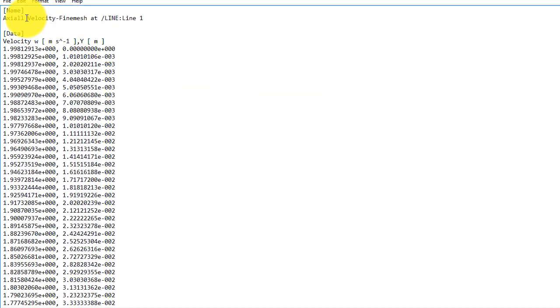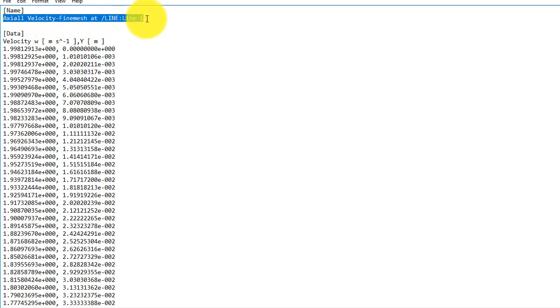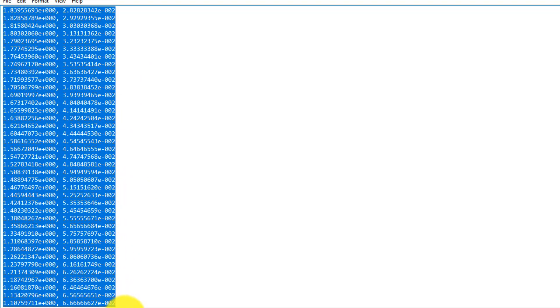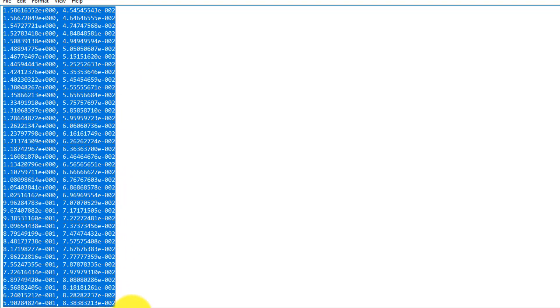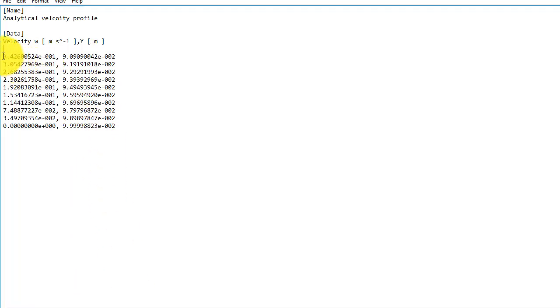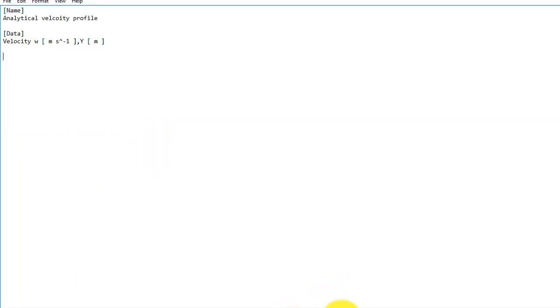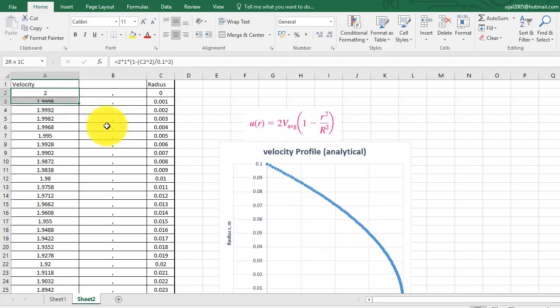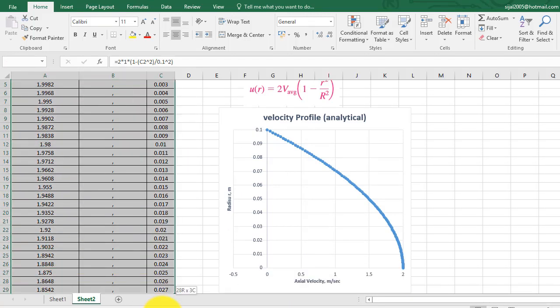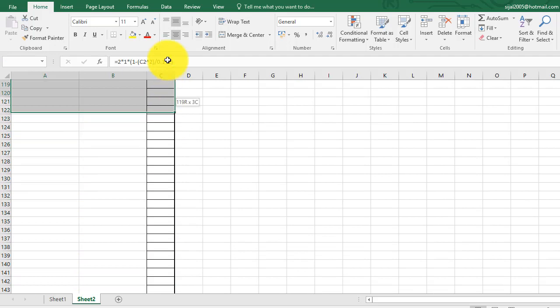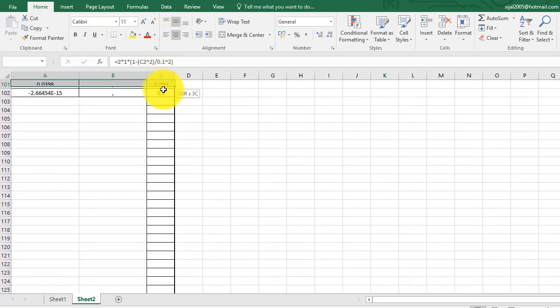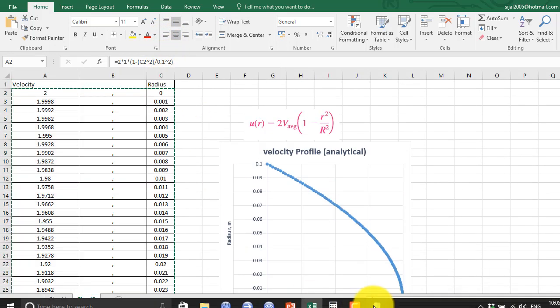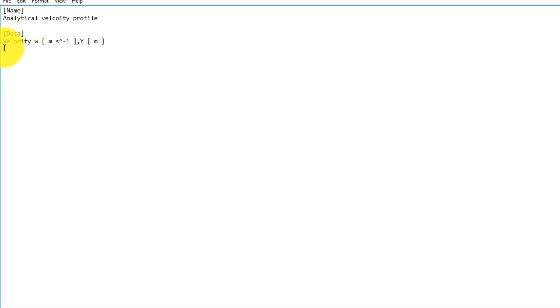Then just change that line over here as a name. So I will change this one and call it analytical velocity profile. And I will delete these data, and from the Excel I will copy this whole data, all three columns including the comma column where I have put the comma. And paste this one over here.